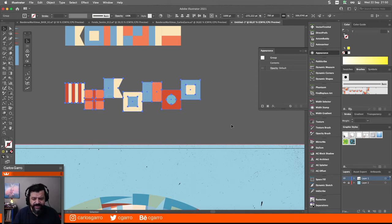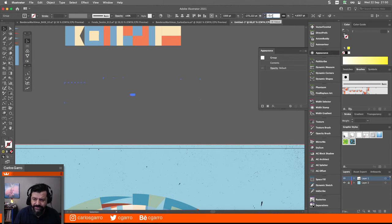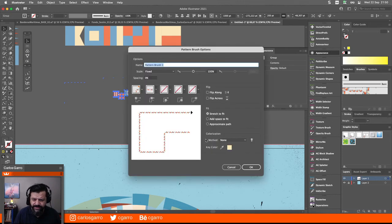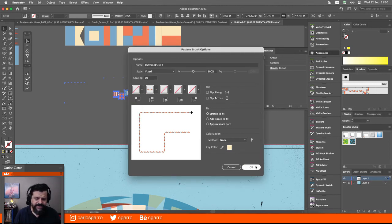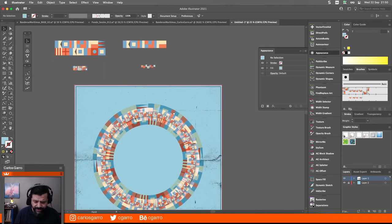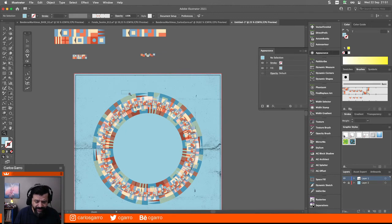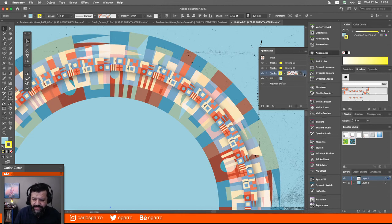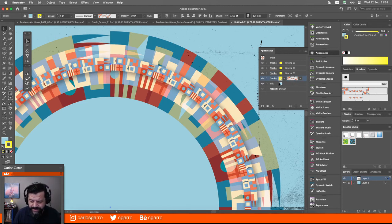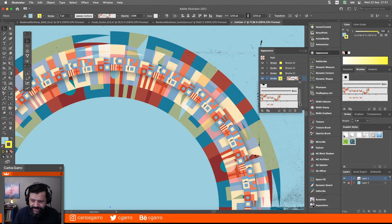Voy a crear una nueva brocha basado en esto que ven ahí. Voy a agruparlo, voy a cambiarle el tamaño. Si me he dado cuenta que si uno usa tamaños de los cientos, le va mejor. Vuelvo a salvar esto: un Pattern Brush. Digamos que aquí no necesito esquinas, entonces voy a decirle que no quiero esquinas porque lo voy a aplicar directamente a un objeto que es un círculo.